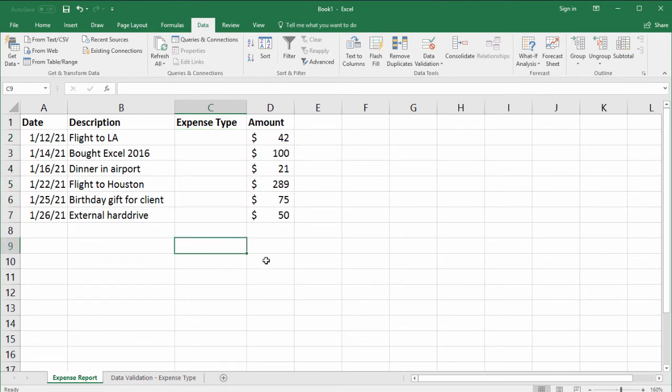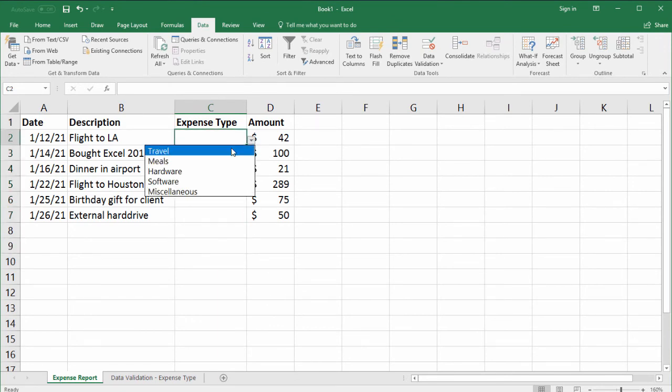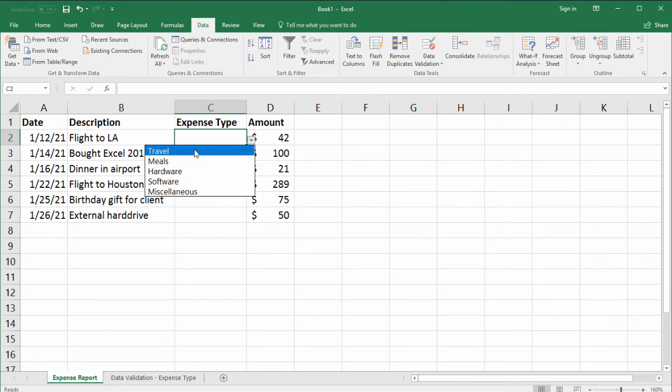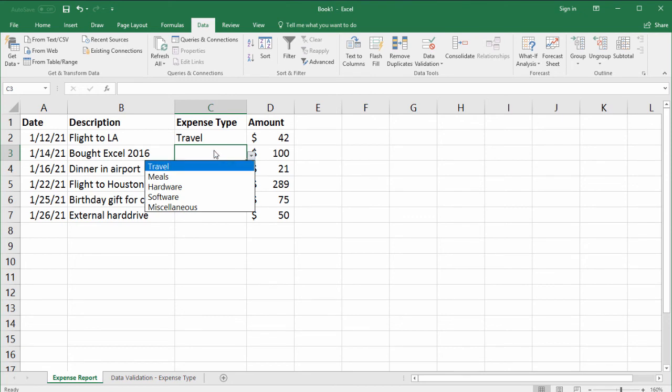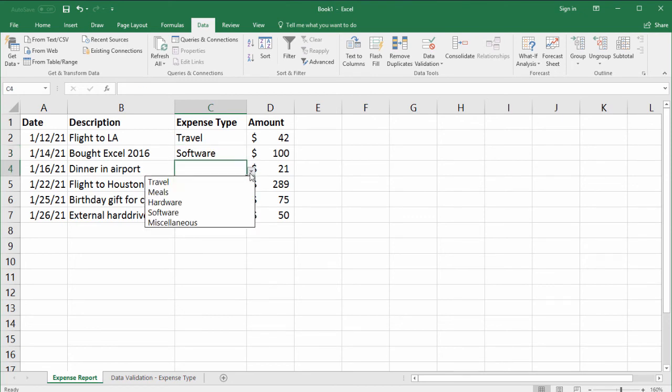Now you'll see that if I click in any of these cells, we actually have a drop-down list. So flight to LA, that sounds like travel. Bought Excel 2016. Let's say that's software. Dinner at airport.